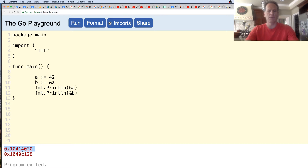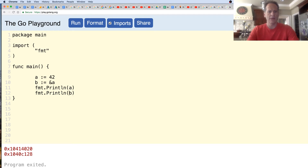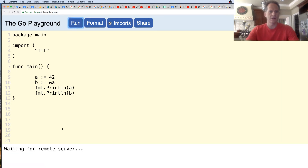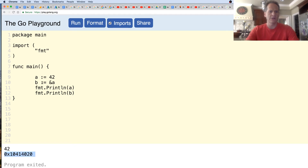What type of value is being stored at that address? That's the interesting question. We could understand this better if we printed A and B - we'd see 42 and an address. So 42 is being stored here and an address is being stored there.